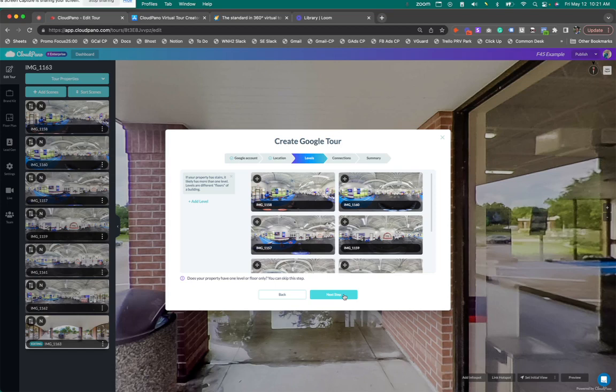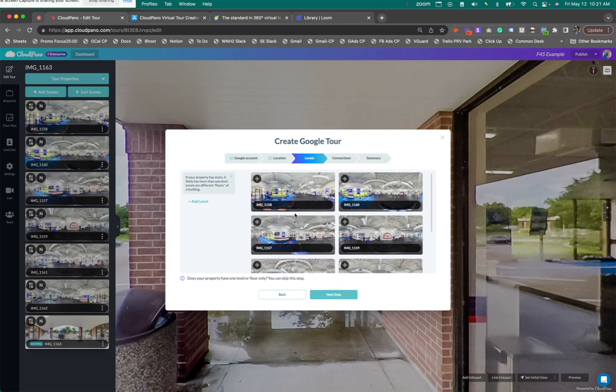But you want to associate it with the listing, the Google Maps listing, so that the customer sees it when someone clicks into it. That's how you get credit for it. Otherwise, it's very hard to find. It's still findable, but it's hard to find.